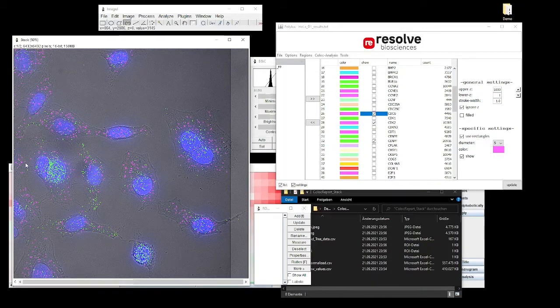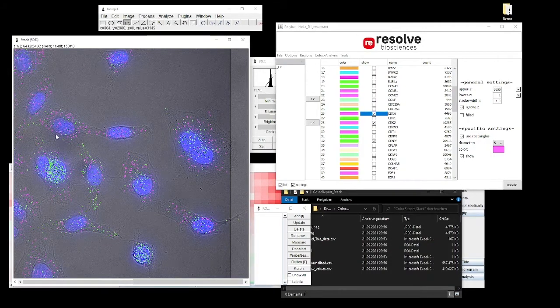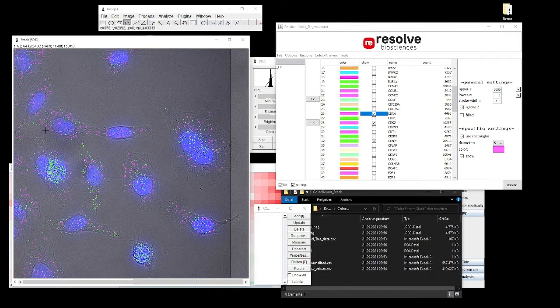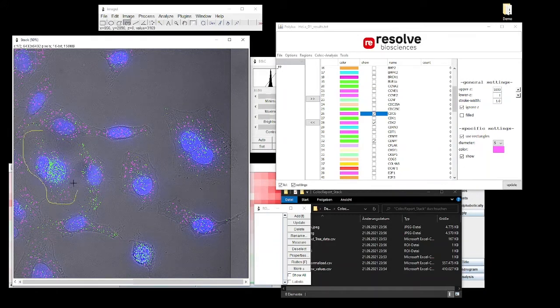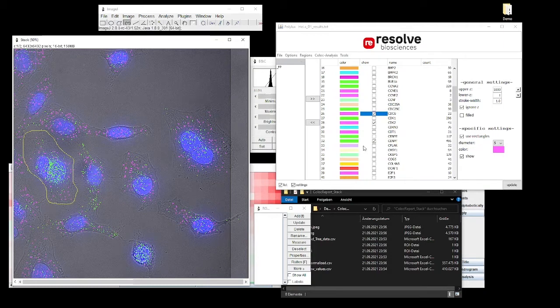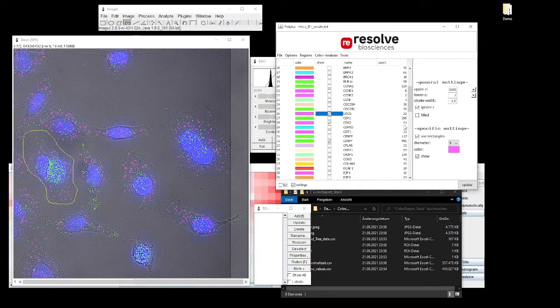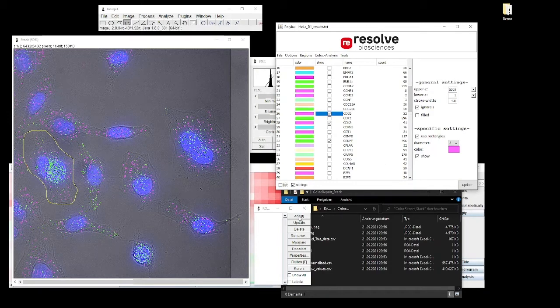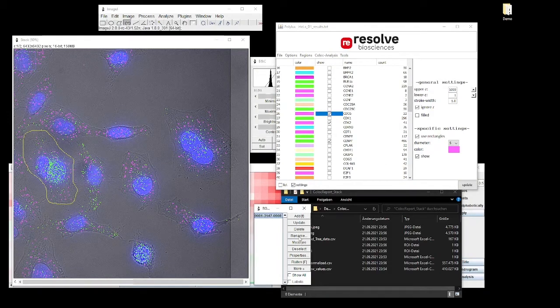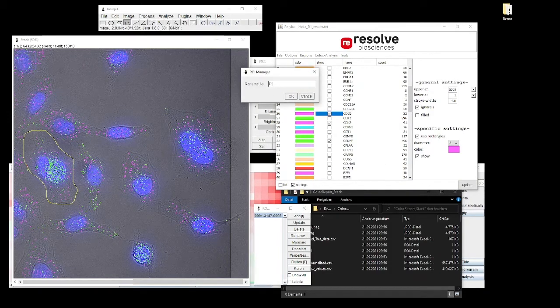So an assumption can be that the finding that we have made using the co-localization is not due to different cell types, but due to different cell cycle states of a homogeneous cell culture of HeLa cells.